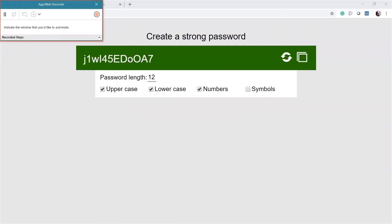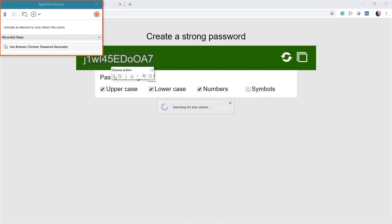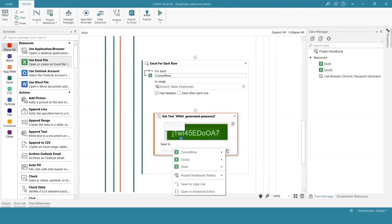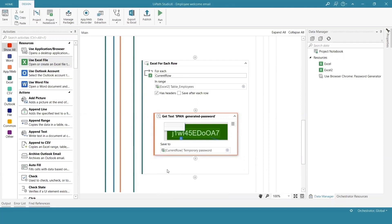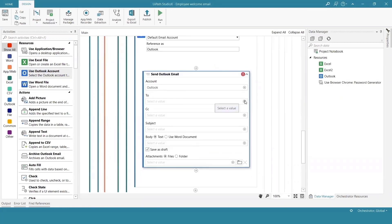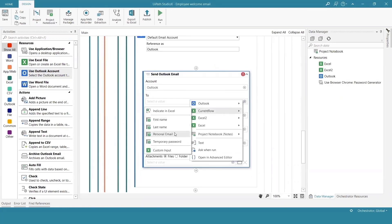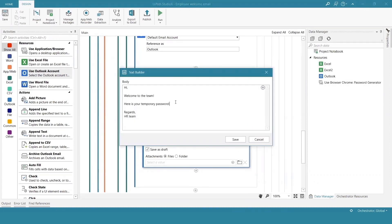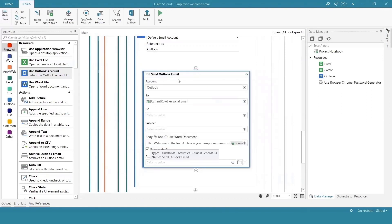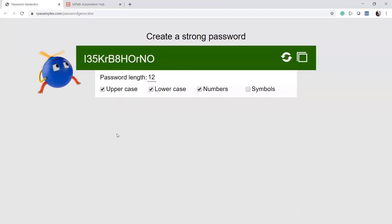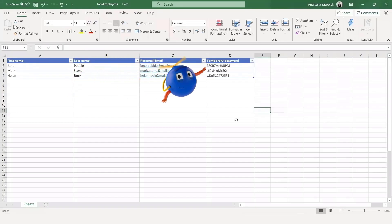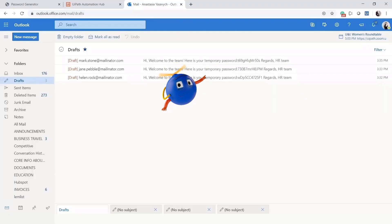To automate this, I'll use Studio X to tell the robot to open the Excel spreadsheet. The Studio X recorder will observe how I create a new password without me writing any code. Then I'll tell the robot to save the password back to the temporary password column in the spreadsheet. Finally, I'll want to review the emails before they are sent in case I want to add a personal note. I'll show the robot how to create an email draft with the personalized password we just created for each new hire. When I click Run, the robot starts working. Once it is done, we can see it filled the Excel spreadsheet with a password for each new hire and created the draft emails for my review.